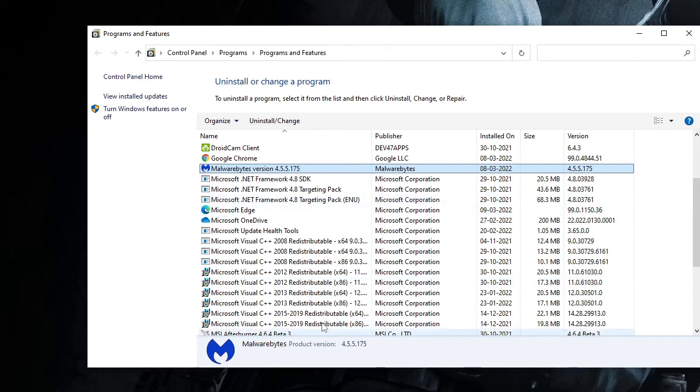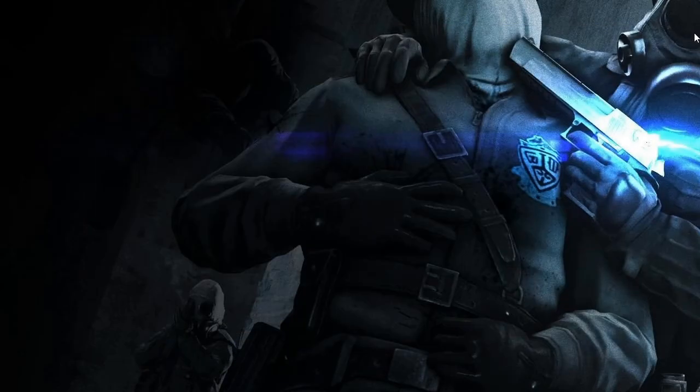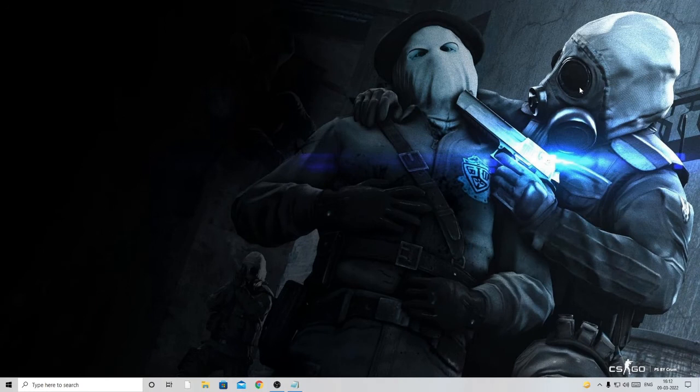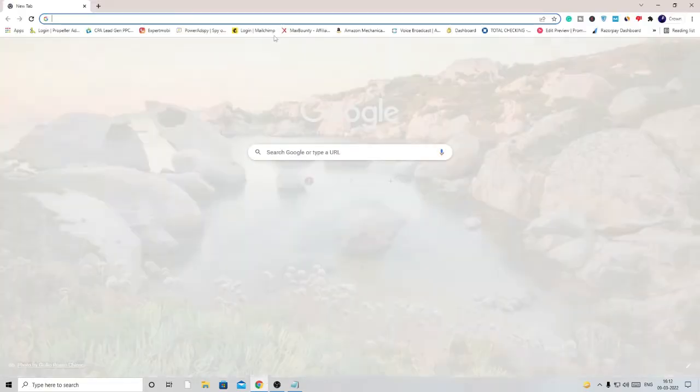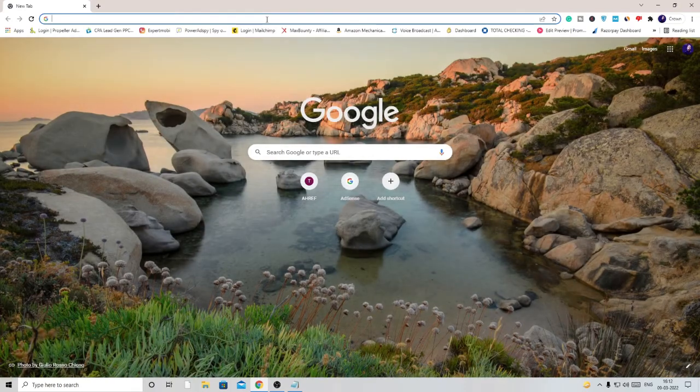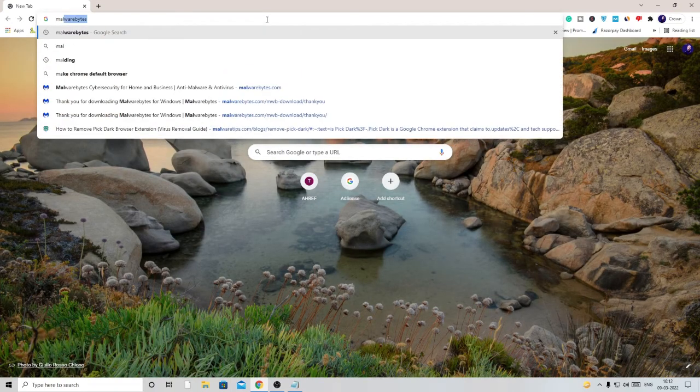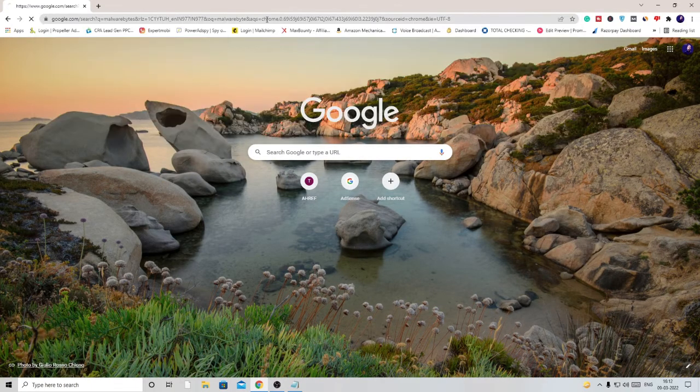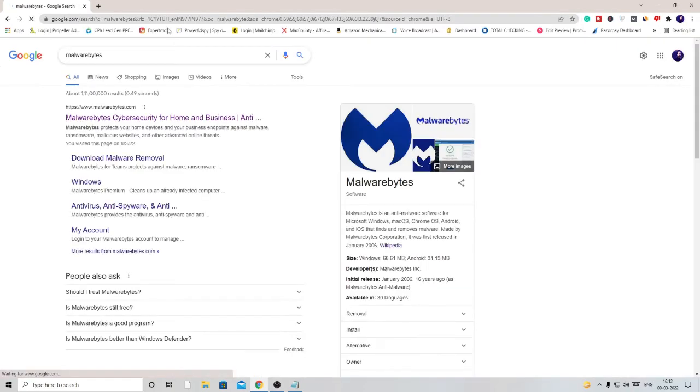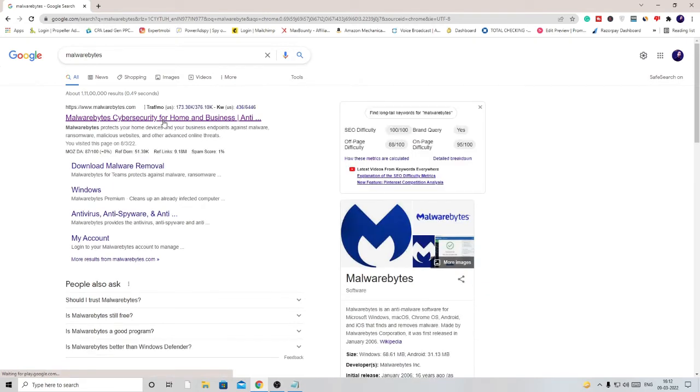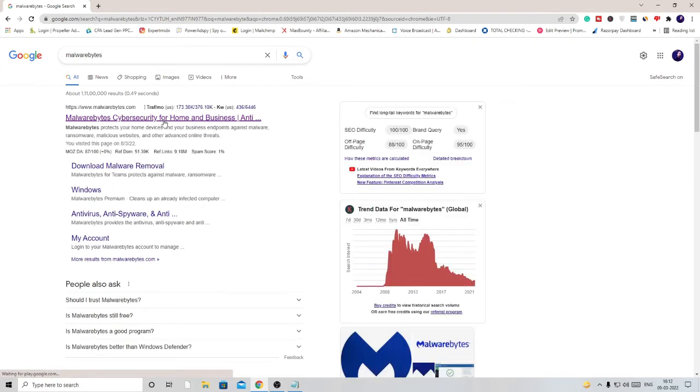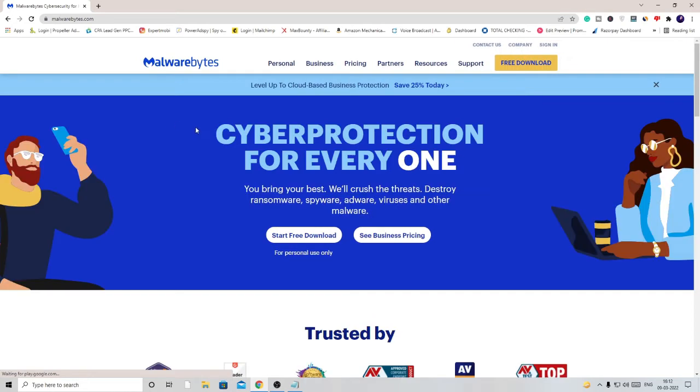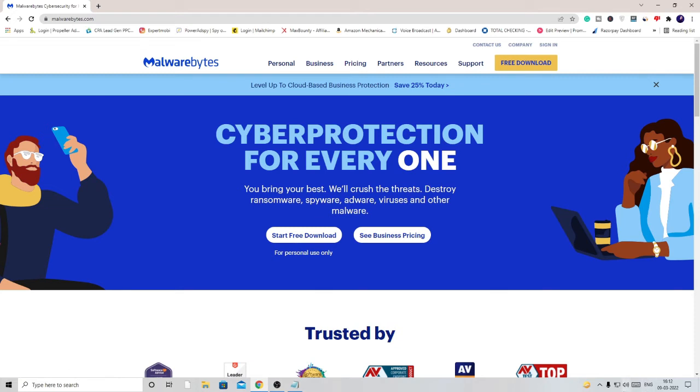Now once you're done, we have to run some malware infection remover tool like Malwarebytes. I'll just open Google Chrome again and type Malwarebytes. This is the first link that you need to open. By the way, this is free and you can easily run it without paying any money.